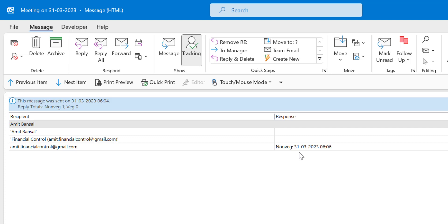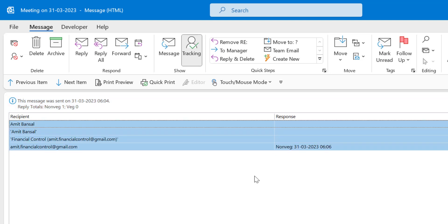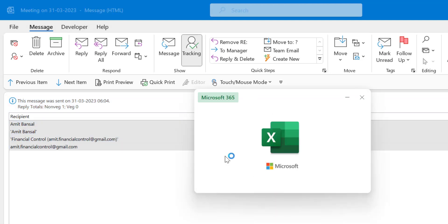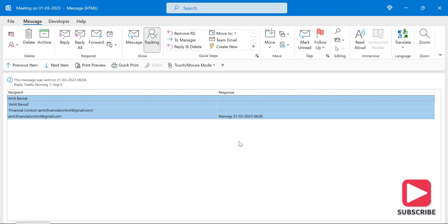You can use Ctrl+A to copy all the responses and paste them into an Excel sheet very easily. In Excel you can total the results using a specific formula. You don't have to count one by one or manually note who responded what — that way you can very easily track your voting results.